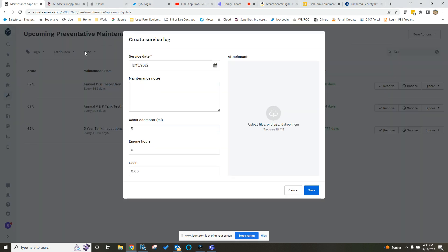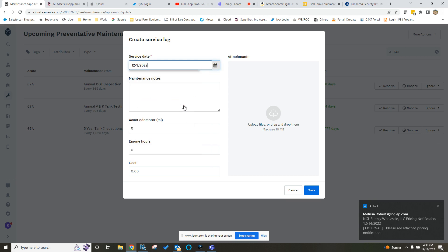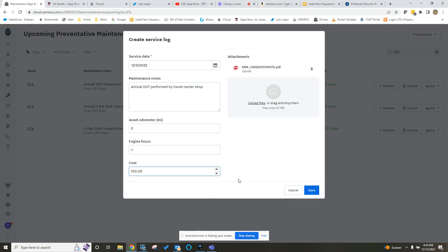So we had the annual DOT, and I can show you here, if you click on the Resolve button, it's going to pull up the service log to create. And you just select the date that that was done. So this was done on the 9th, put in your notes here of annual DOT performed by Preble Center Shop. You put in there what the cost was. I haven't been invoiced on this yet, but for the sake of this example, we're going to call it $100.